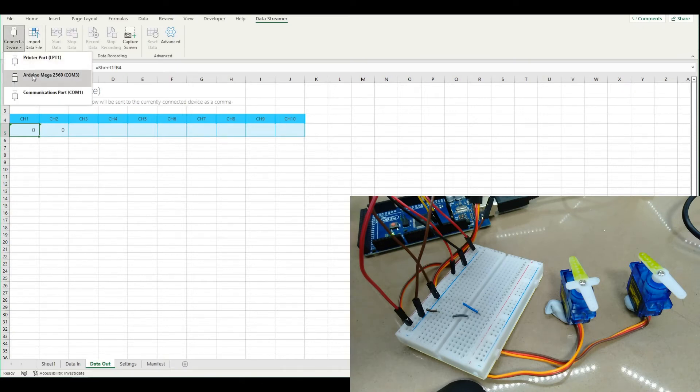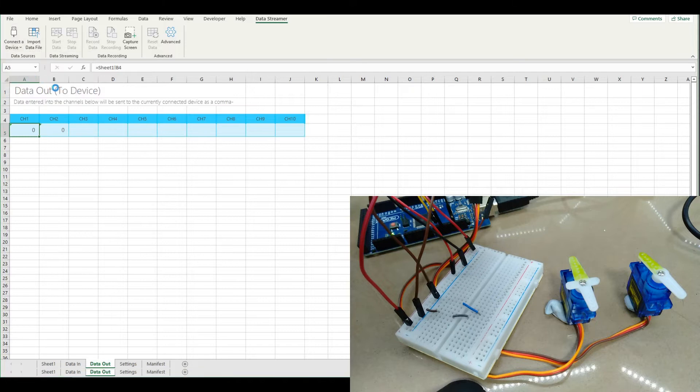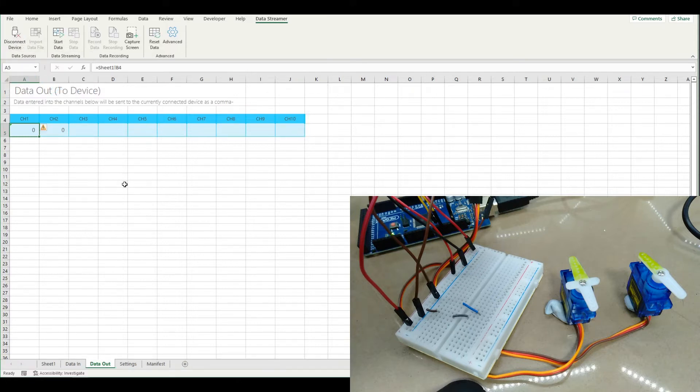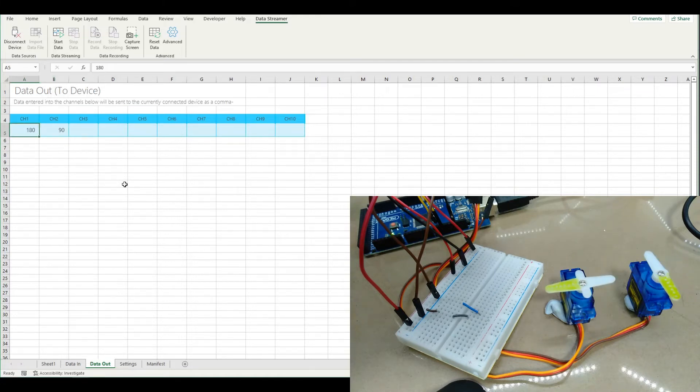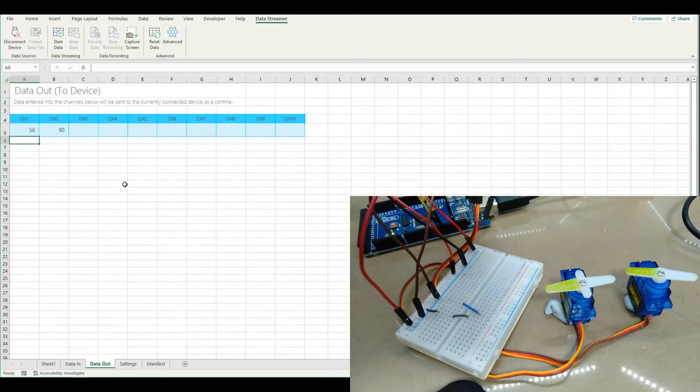You can look at my Excel data streamer playlist for how we get that all configured but basically now if I put a value into any of these two points here we'll get different servo positions.